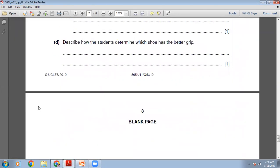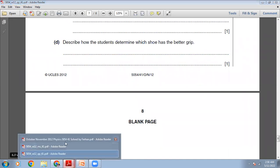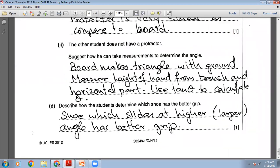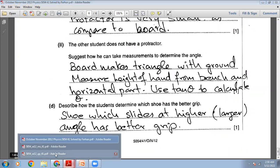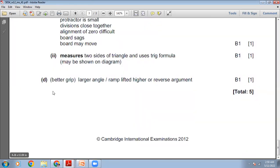Describe how the student determines which shoe has the better grip. The shoe that starts slipping at a larger angle has better grip. The marking scheme confirms: the shoe which slides at a higher or larger angle has the better grip.